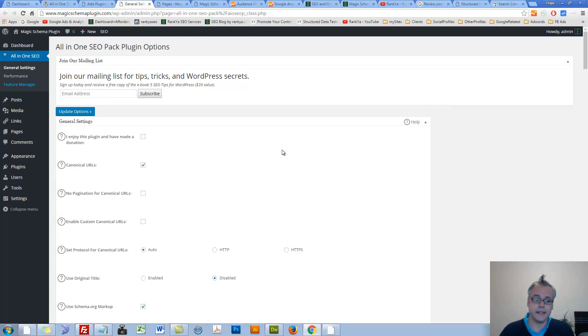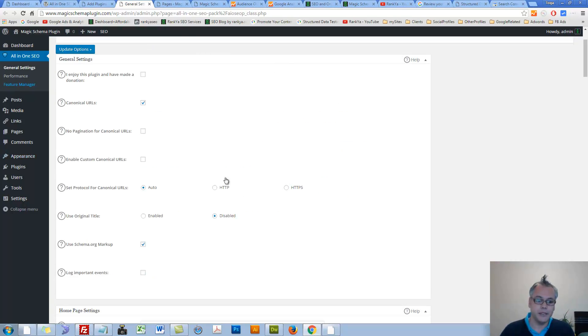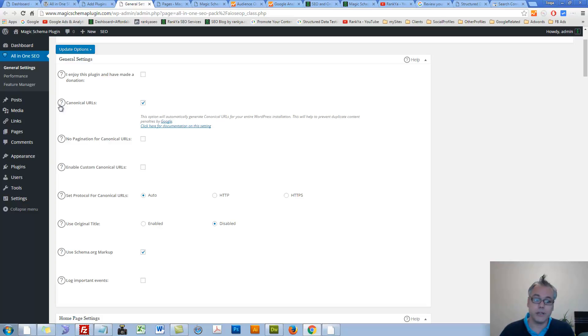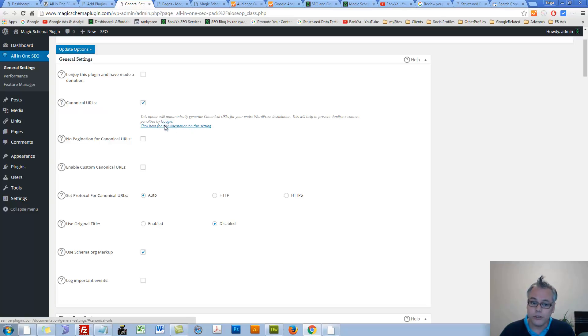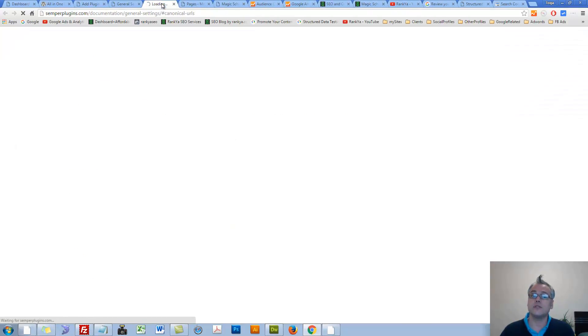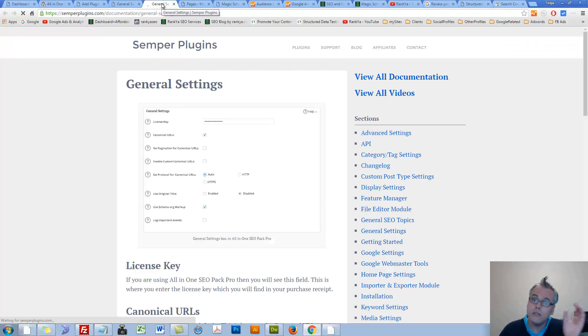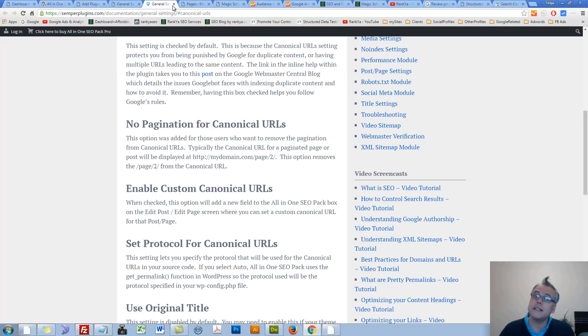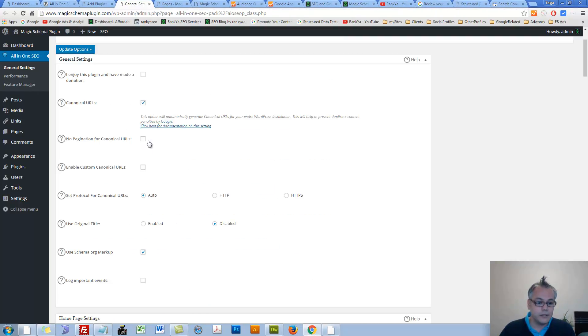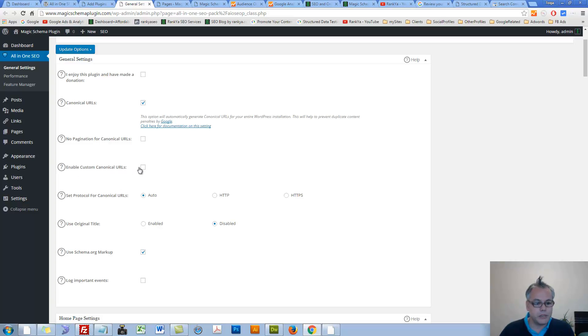Let's look at General Settings. Canonical URLs are set by default. Anytime you aren't sure about any setting or feature, you can press on Question Mark icon to bring out more insights, or you can click the link to read the documentation for that particular setting. You have that checked. Canonical URLs are important. Enable custom Canonical URLs. You may like to check that out as well.